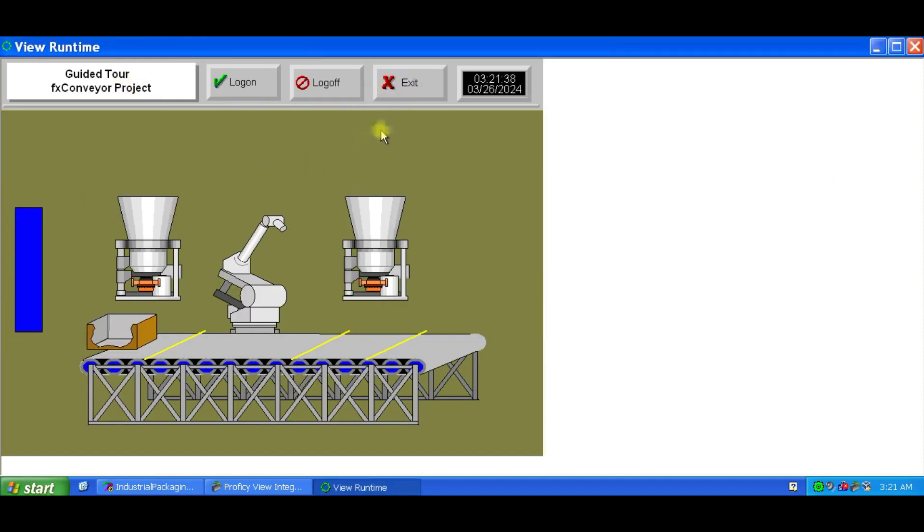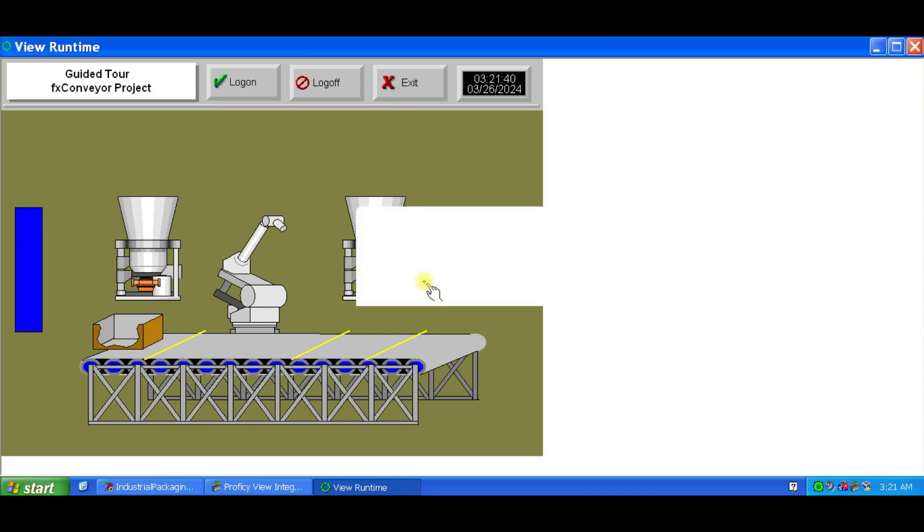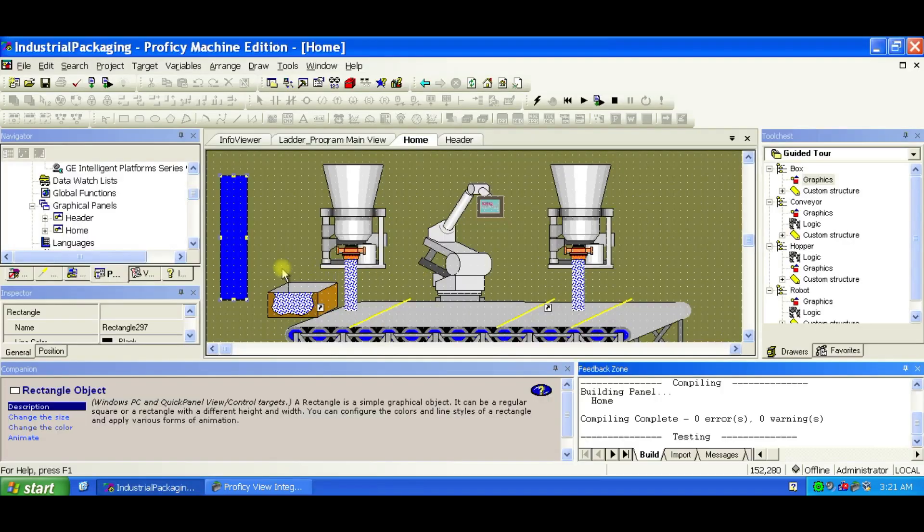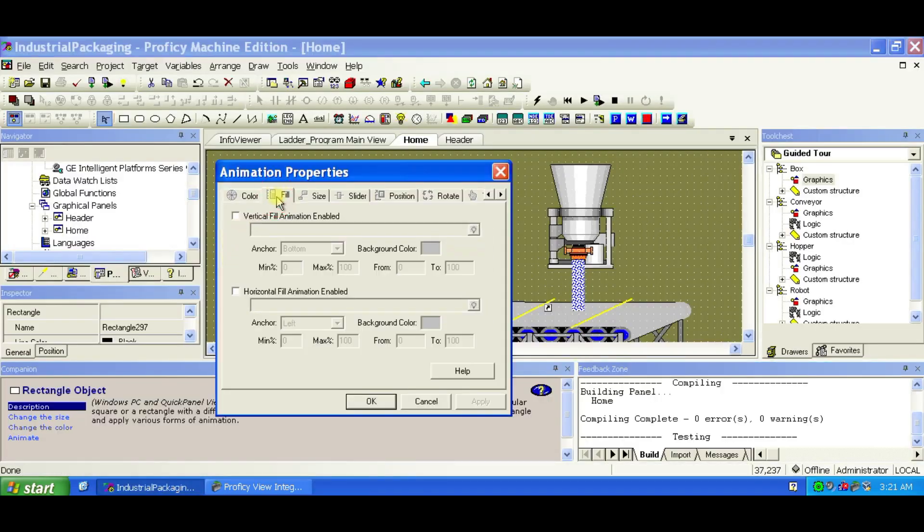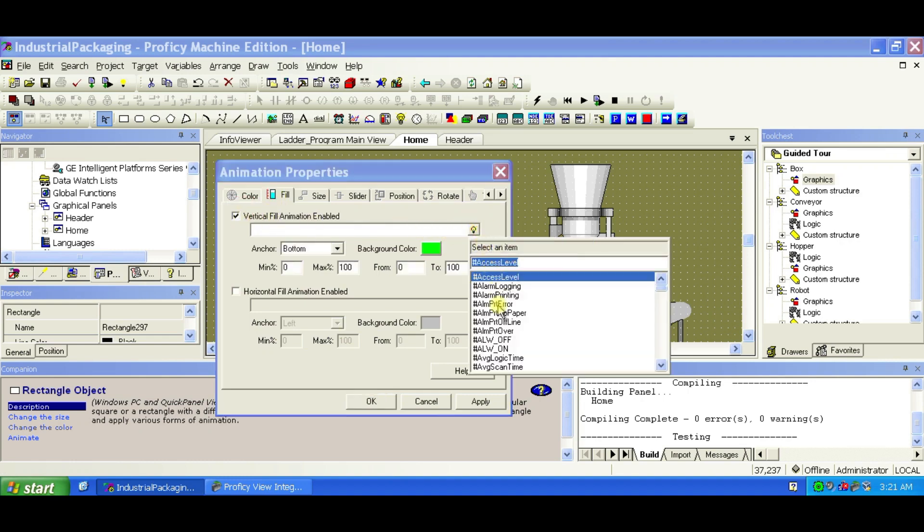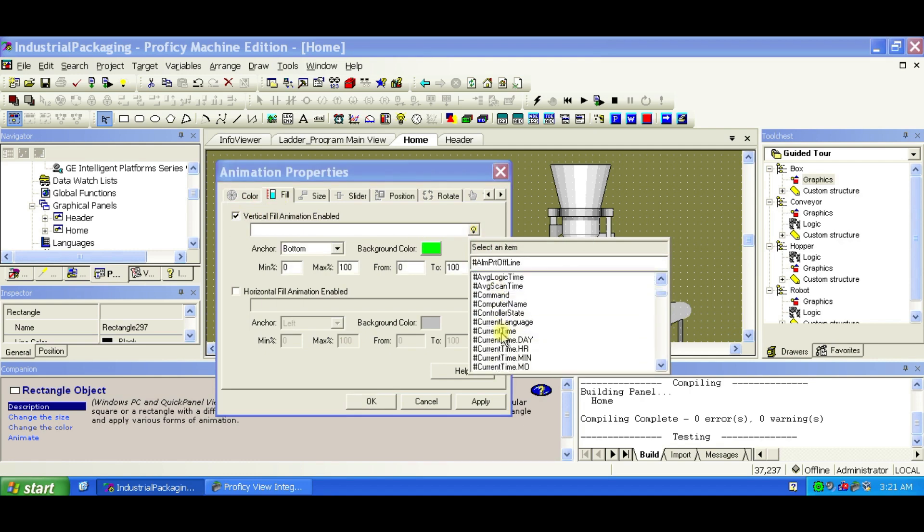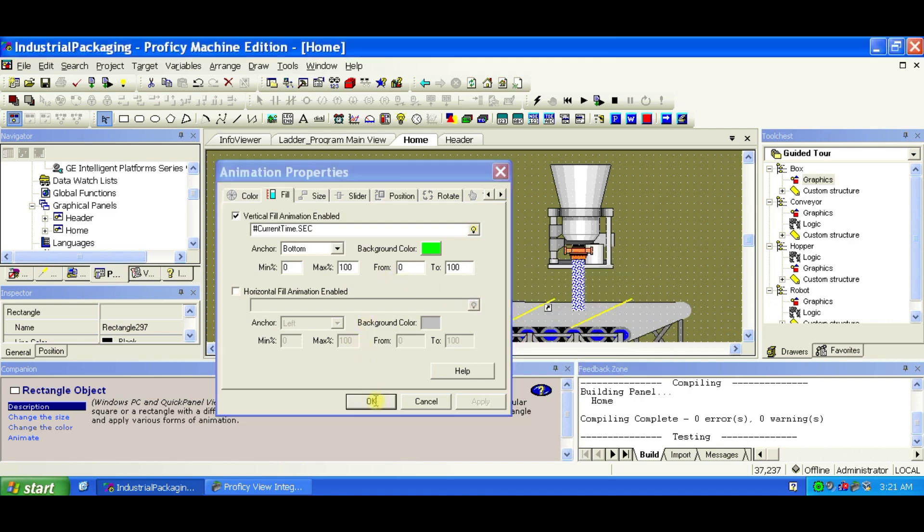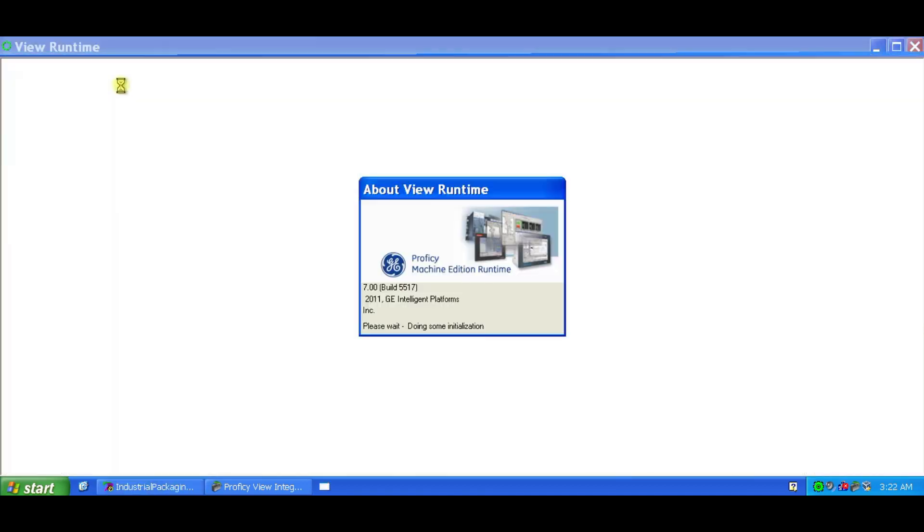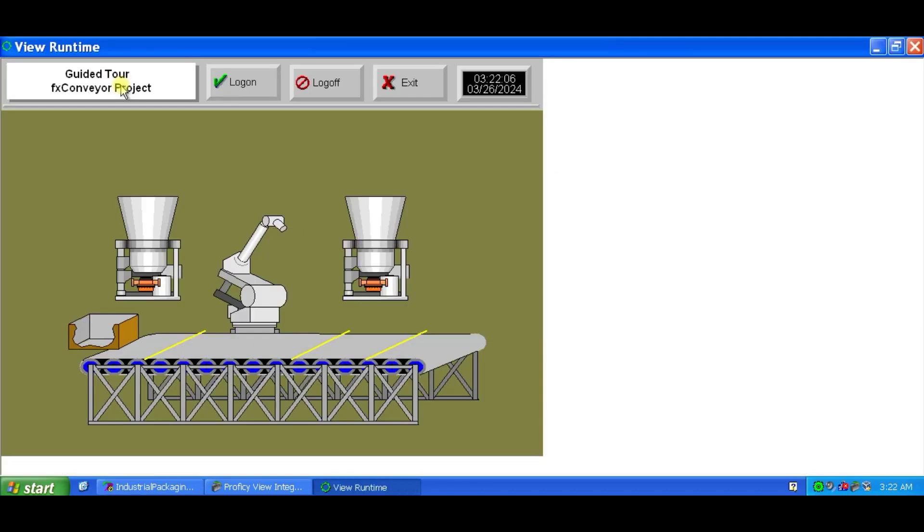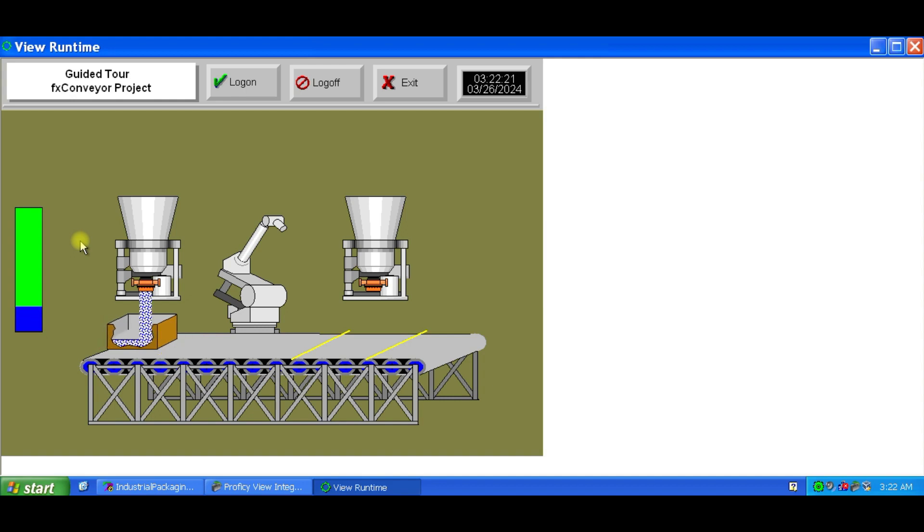You can see the box you added. Open its properties, go to the Fill tab, and enable Vertical Fill Animation. Bind it to Hashtag Current Time, SEC. Click QuickTest again, and watch the rectangle animate based on the current seconds. The rectangle updates its animation in response to changes in the seconds time variable.